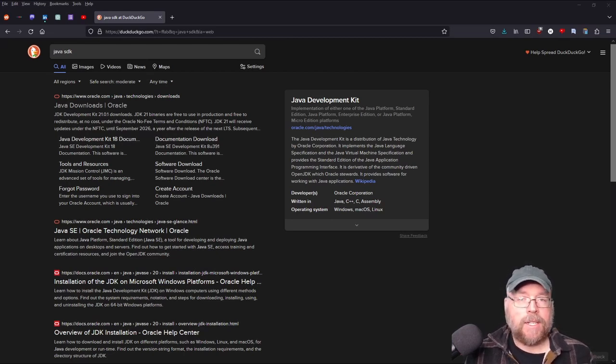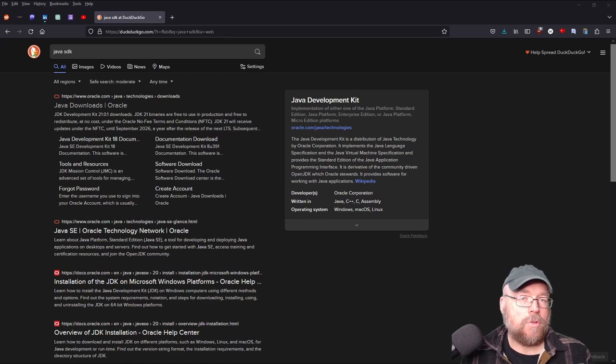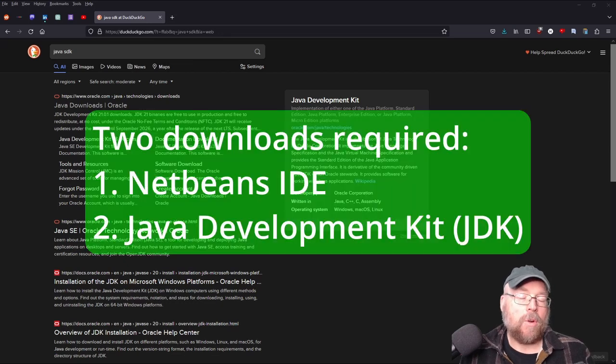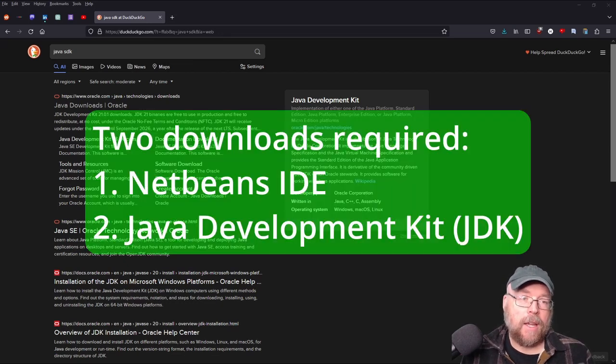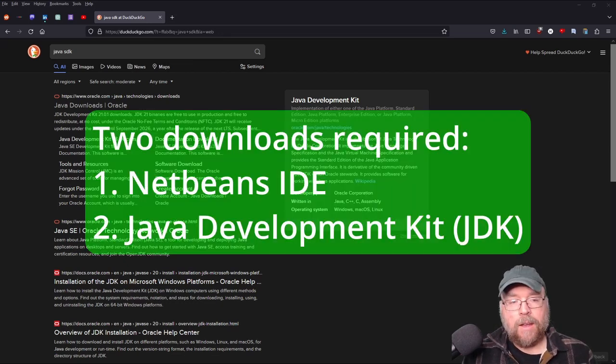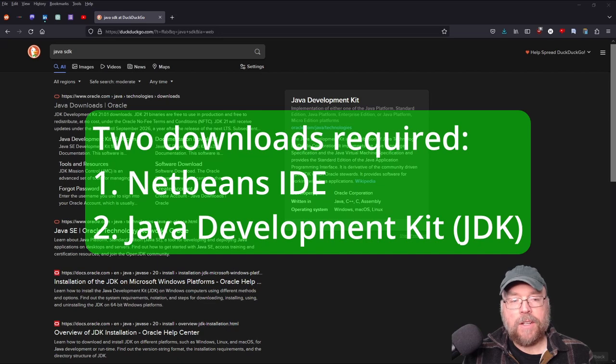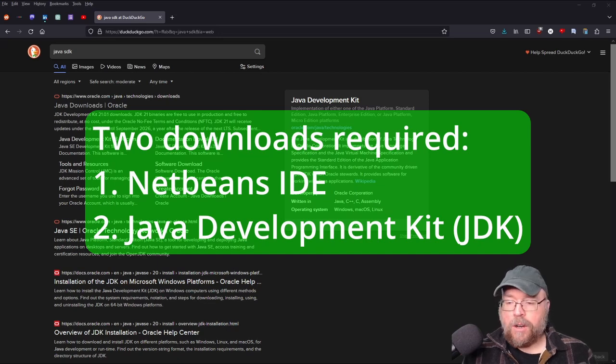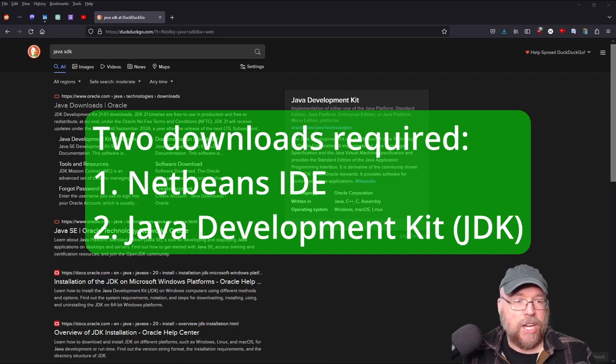Now to do this, we're going to need to download two things. We're going to need the NetBeans IDE, and we're also going to need to have the Java development kit. So we'll start off by downloading the Java development kit, the JDK.